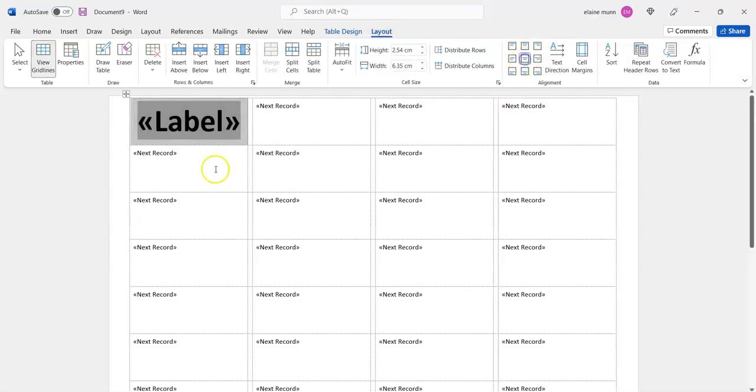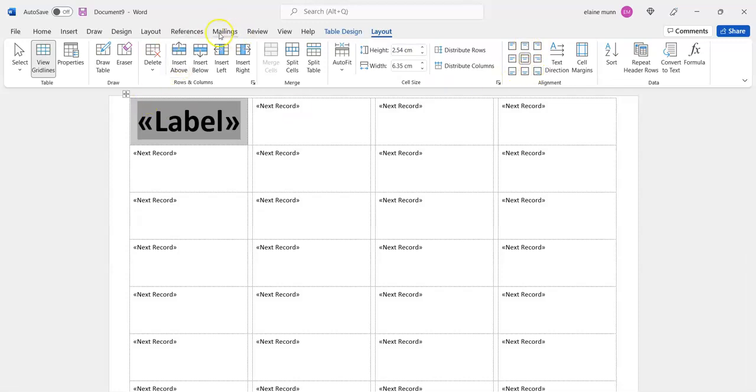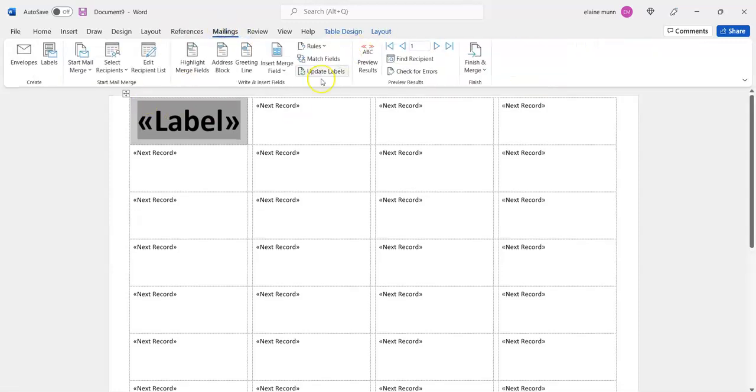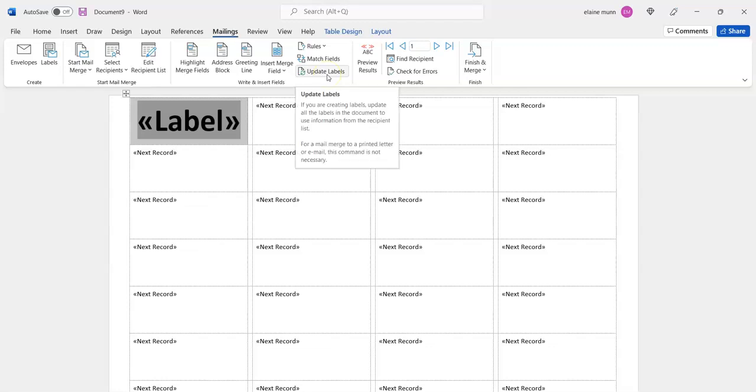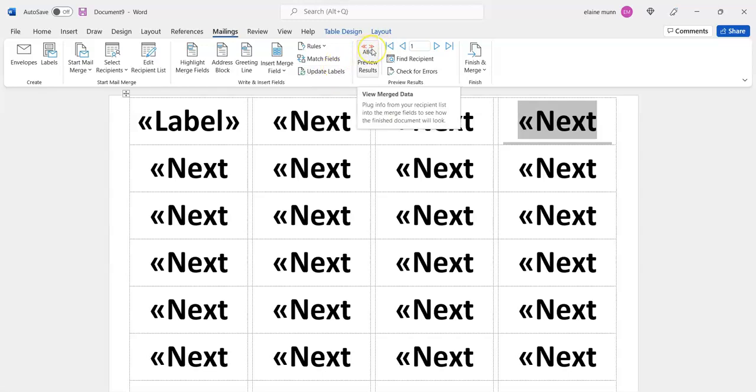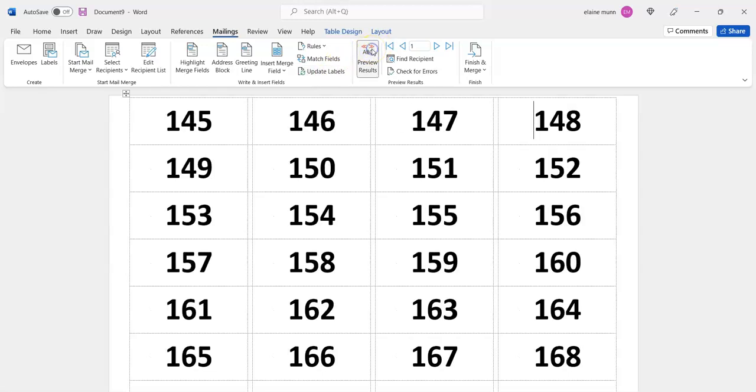center it. Then go back to Mailings and click Update Labels. Once you've done that, you can preview it, and you'll see that